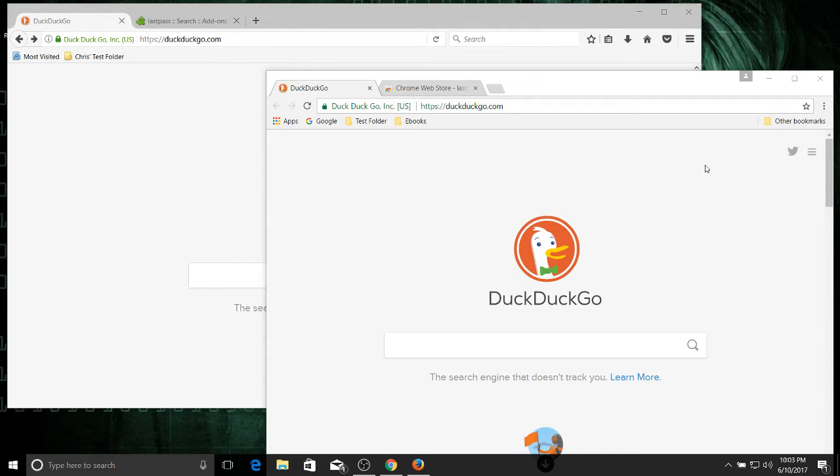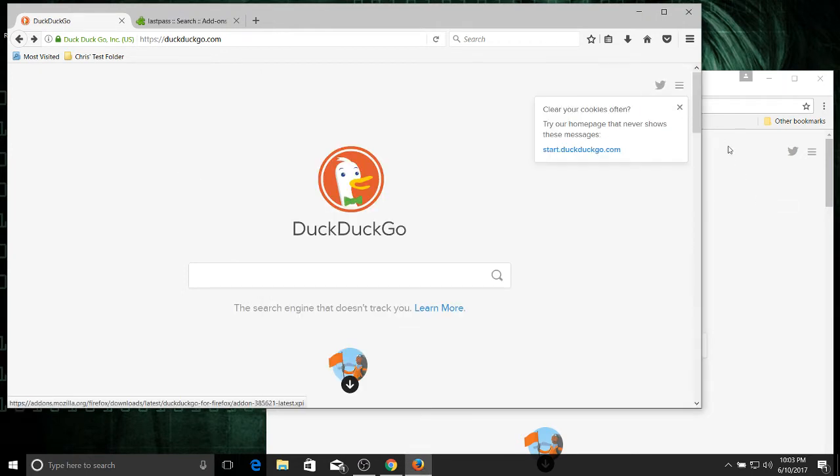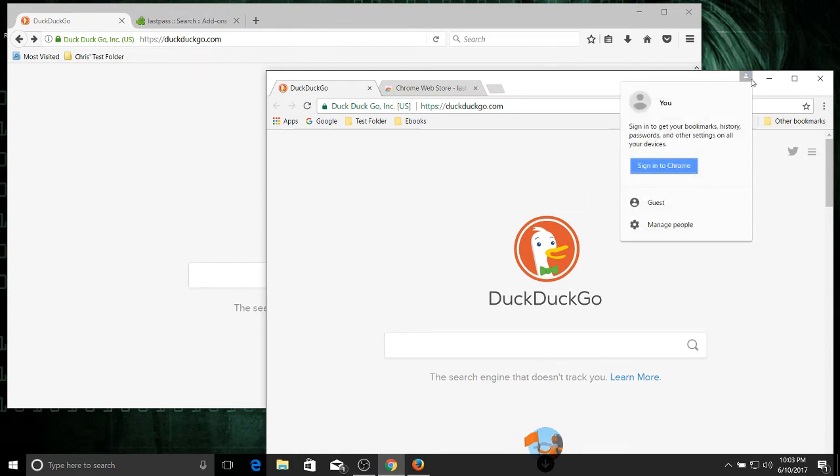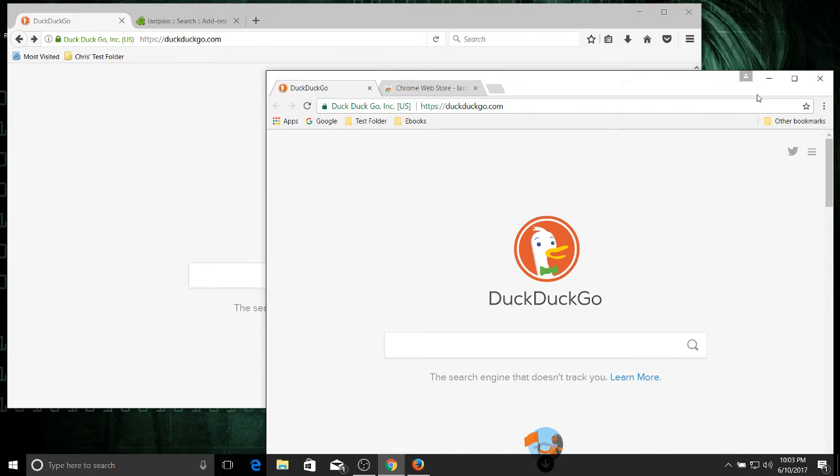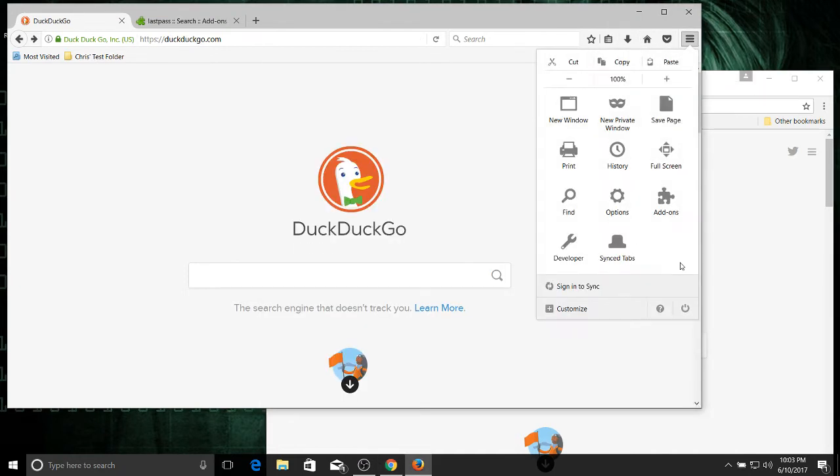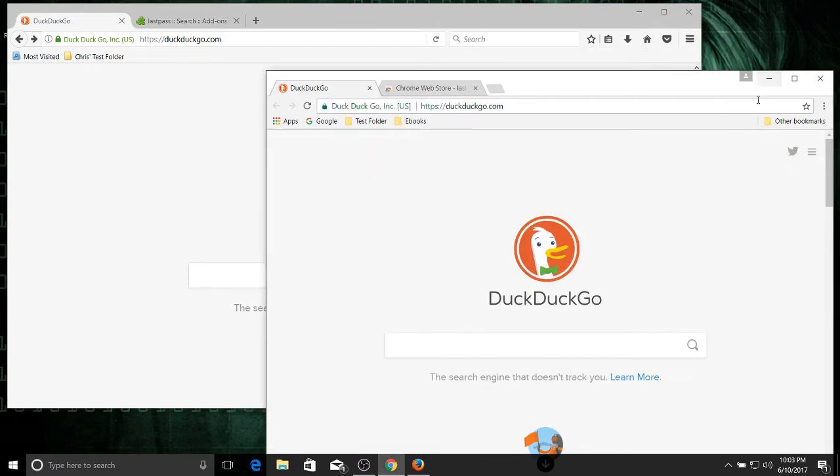But beyond that you can just see how similar these two different applications look. If it wasn't for things like this sign-in indicator for Chrome, it would probably be pretty difficult to identify them on a first glance, but this does stand out in Chrome. In order to sign in with Firefox you would have to go down here and click sign into sync. Not really more difficult, but it lacks that visual indicator.